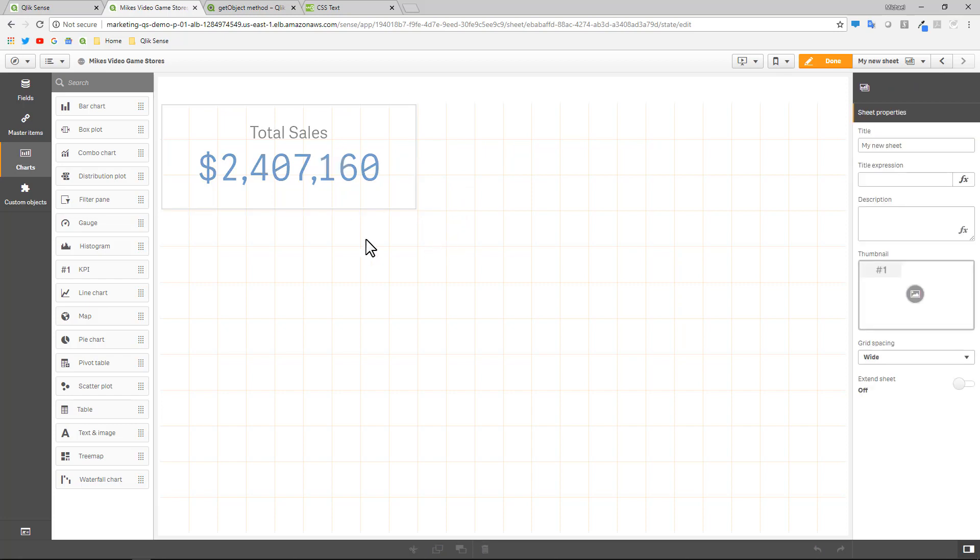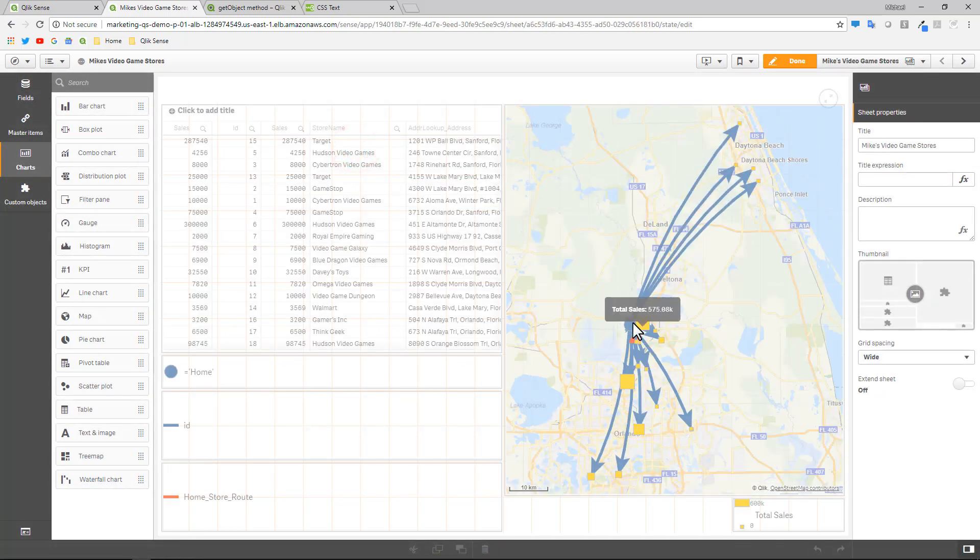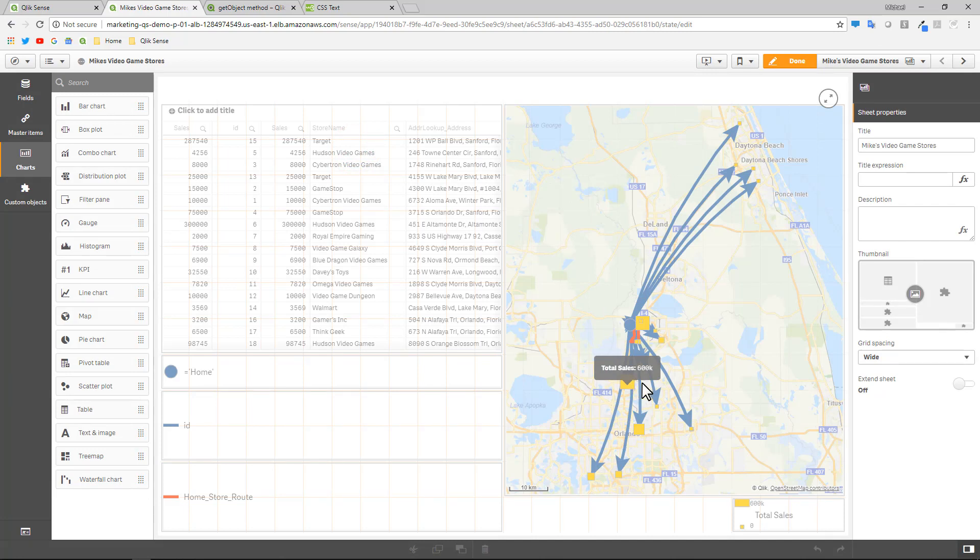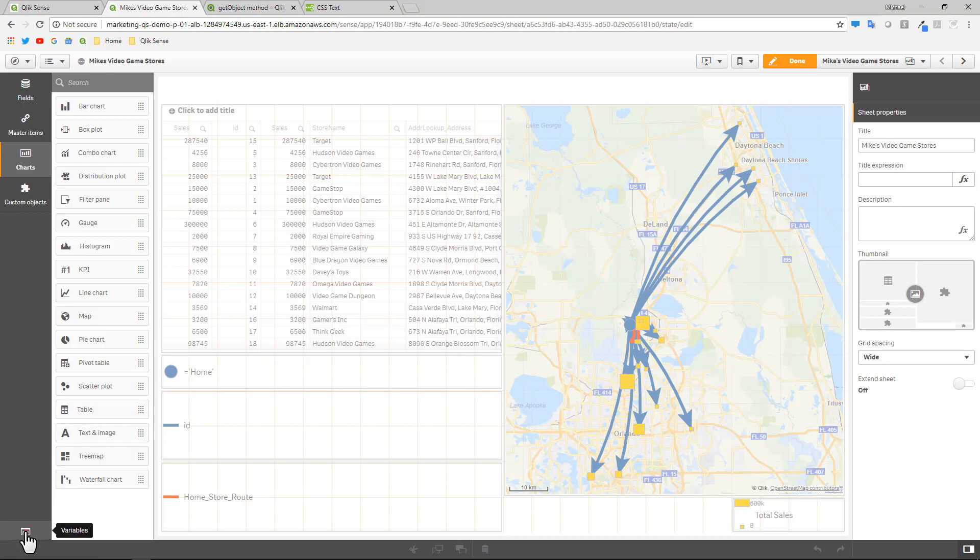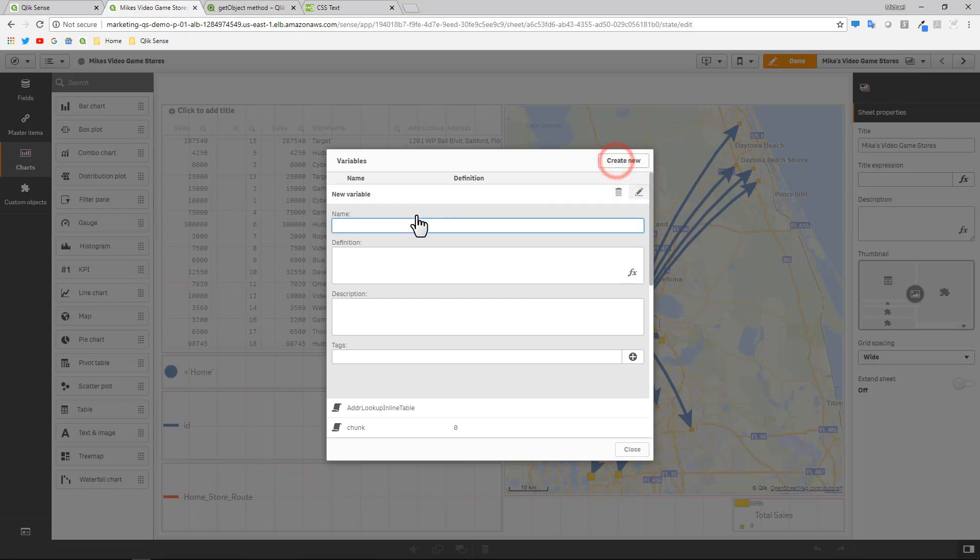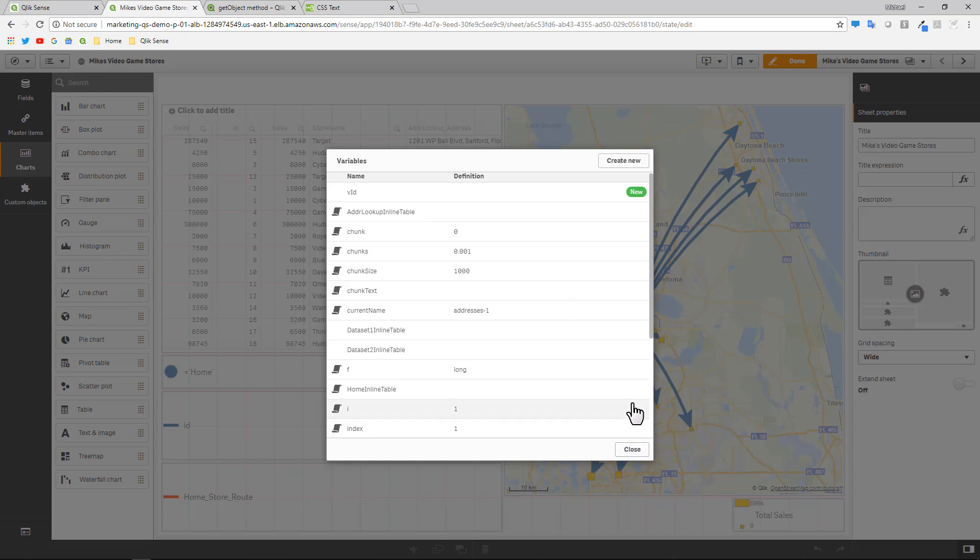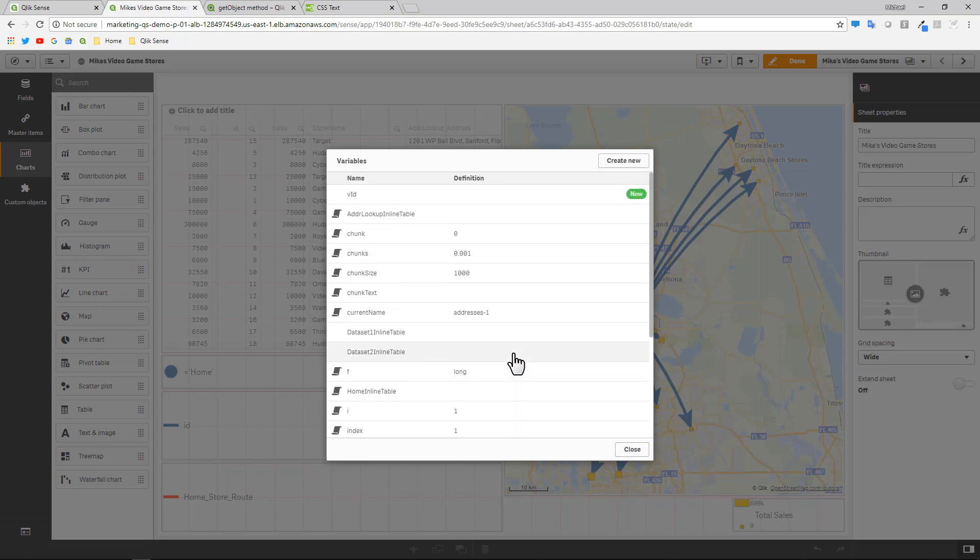Now for this chart object, we want the value to display in relation to the store that we hover over. So when we hover over the store, we want the correct sales to display. So the way we're going to do that is using a little set analysis and a variable. So I'll go to my variables and we're going to create a new variable. And the convention I always use is a lowercase v and then the name of the dimension of the field I want to relate to. So in this case, I'm just going to use a capital I and a lowercase d. So vid. And that's all we're going to do right there. That just creates a very simple empty variable with no default value.